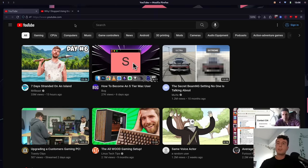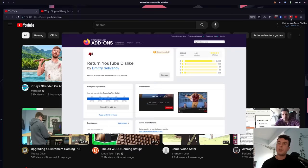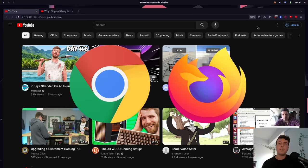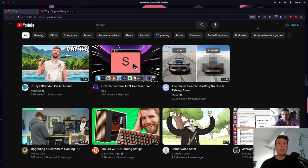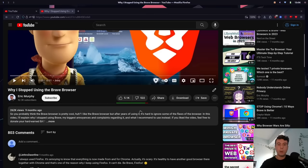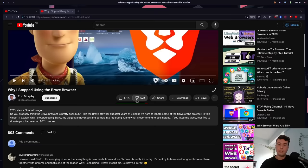First things first, we're going to restore the YouTube dislike button. We're going to do this with an extension called Return YouTube Dislike. This is a browser extension — I'll leave links to all of these in the description. You can install it on Chrome or Firefox, whichever browser you're using. Once you install it, we'll go to a video and the dislikes are now back and better than ever. You can actually dislike a video and see your opinion matter in real time.